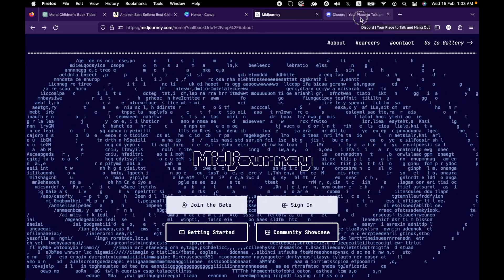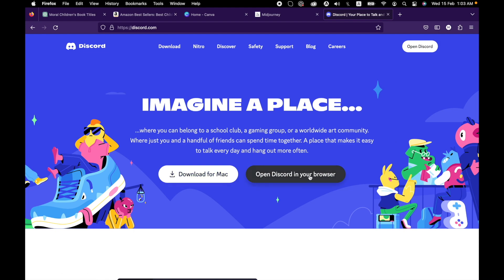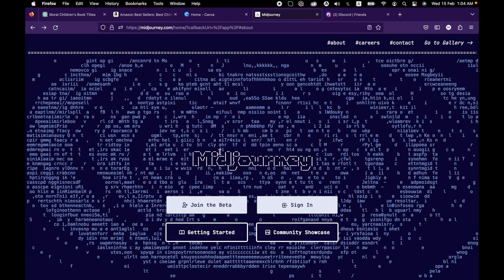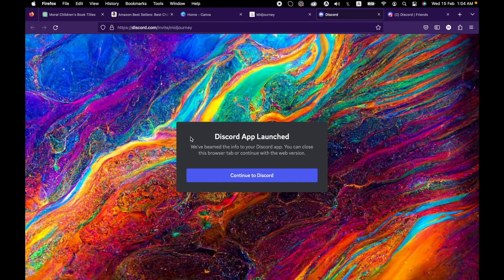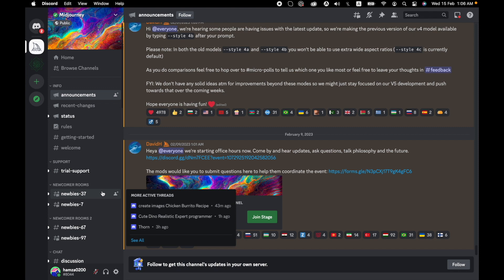In order to create an account on Midjourney, you first have to create an account on Discord. If you already have one, you can download their desktop application or use their web version. Open Midjourney.com and click on join the beta. Upon successful sign up, you will see Midjourney in your Discord. Click on any of the available newbie rooms to access it.